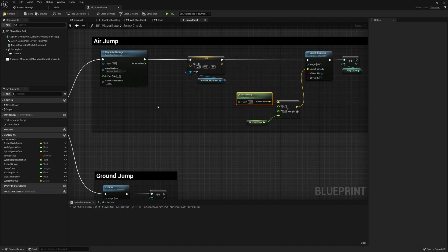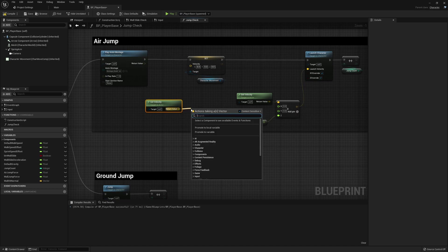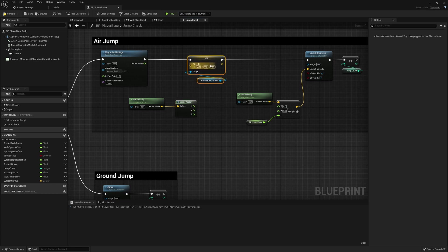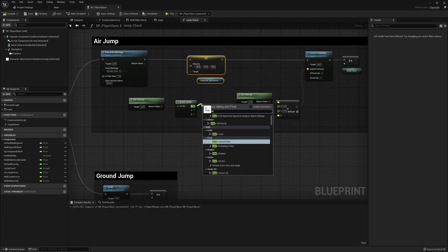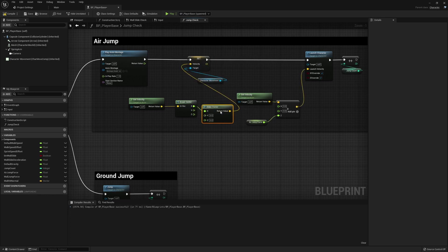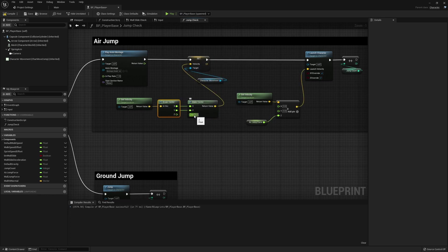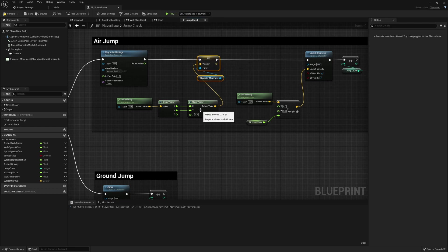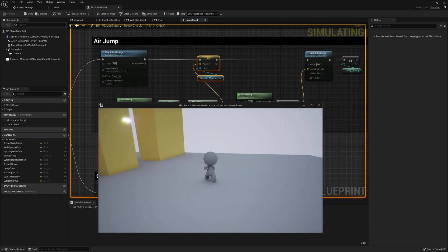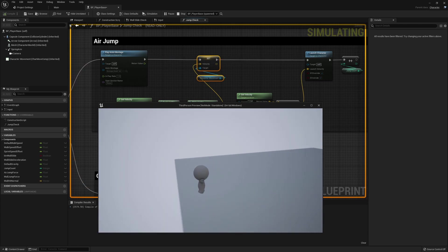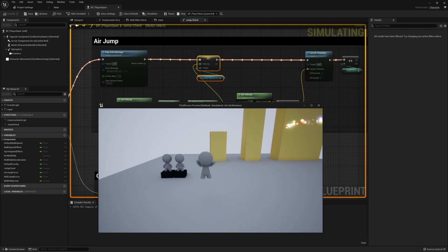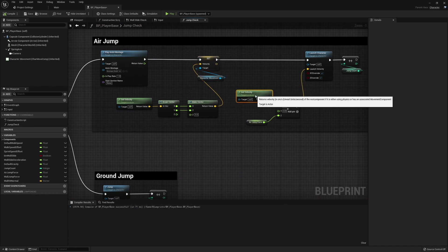We're going to get the current velocity and break this into a vector, since we only want two of the float pins. We'll make a vector from this — plug in the x and the y, and zero out the z. This makes a new vector with z set to zero, so when we do a double jump the z velocity is zeroed out but the x and y are not, which means we get a much nicer launch even if we're on a downward arc in our initial jump.